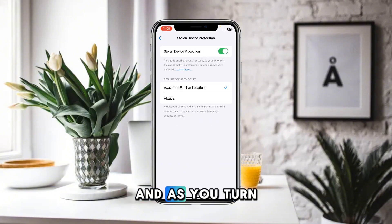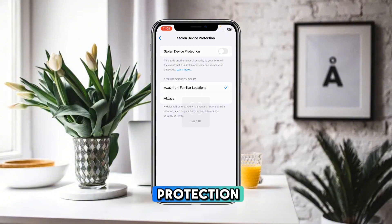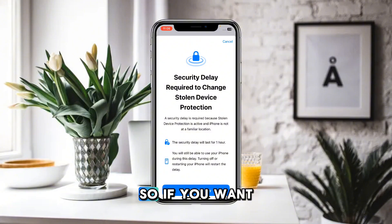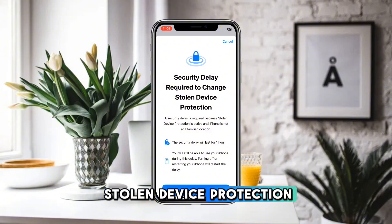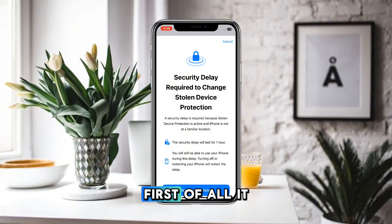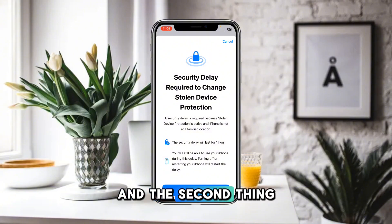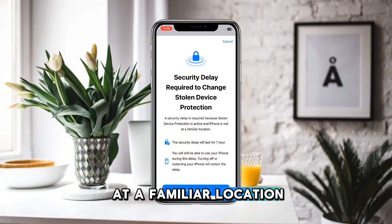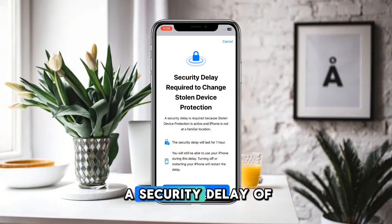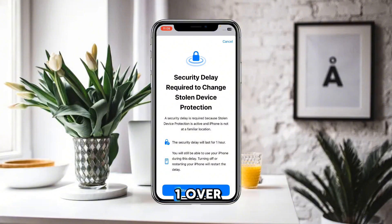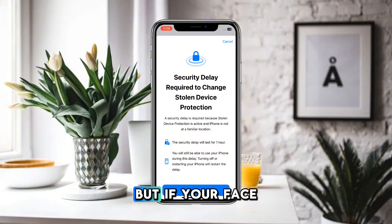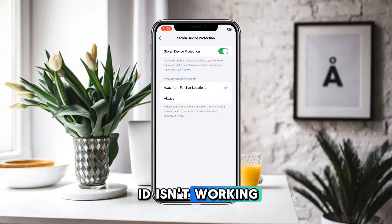When turning off stolen device protection, it will always require your Face ID. Additionally, if you are not at a familiar location, it will enforce a one-hour security delay before you are able to turn off stolen device protection.